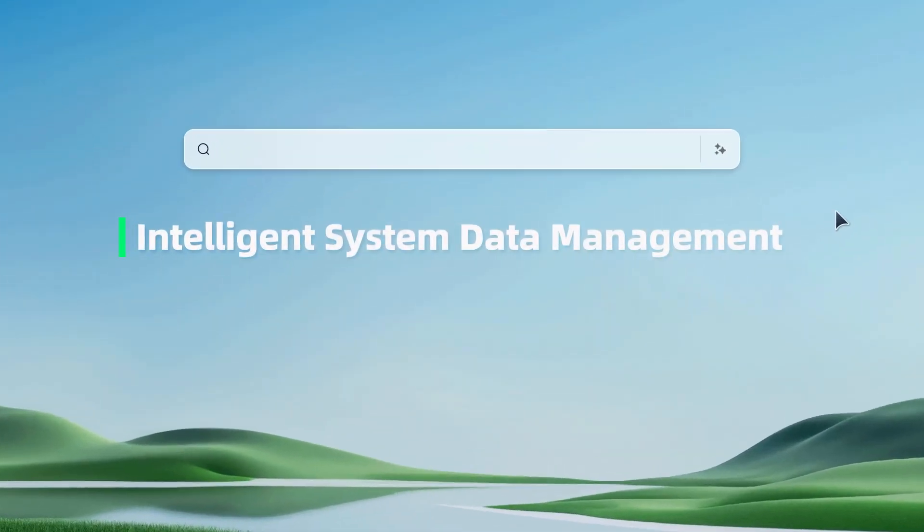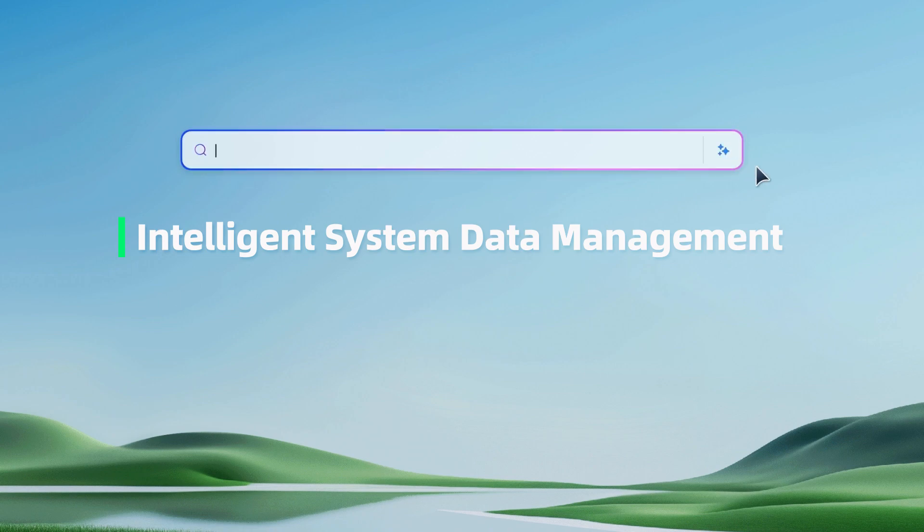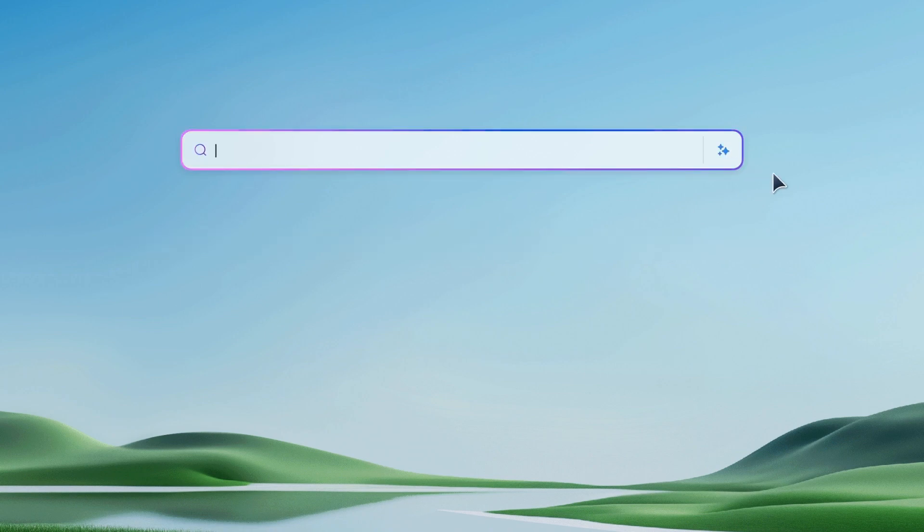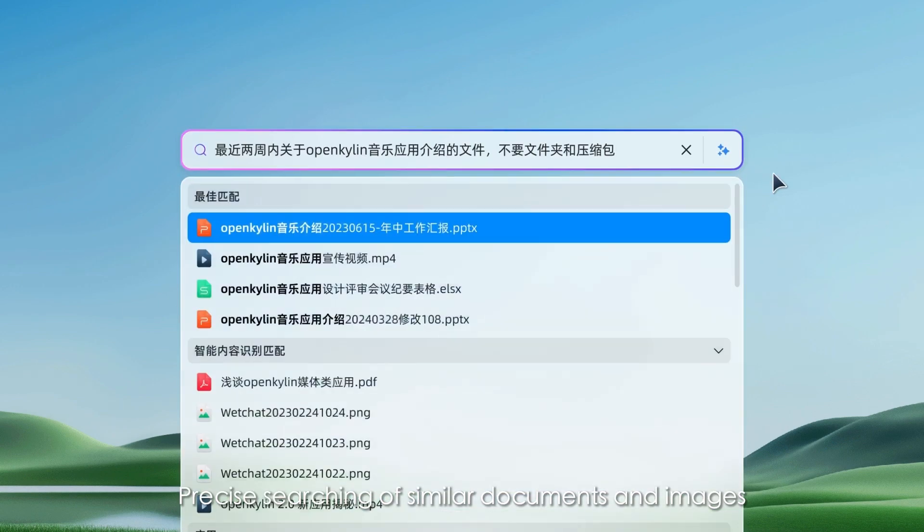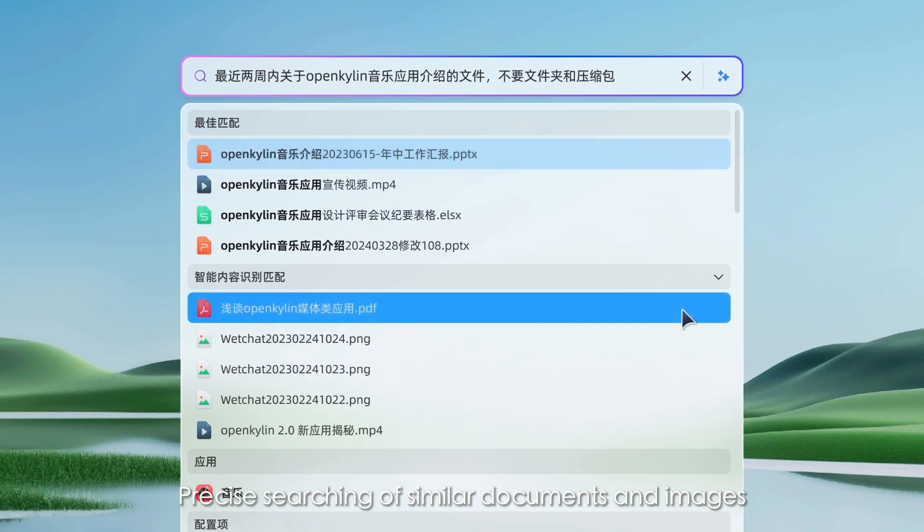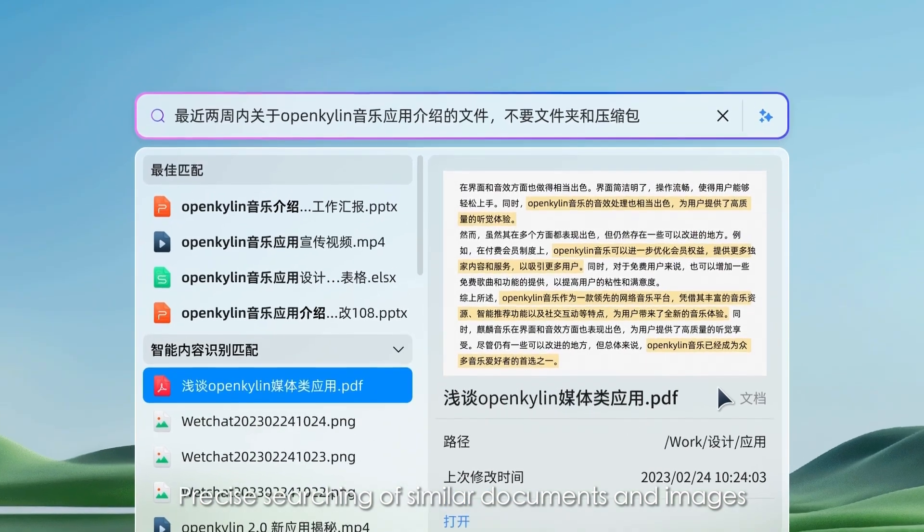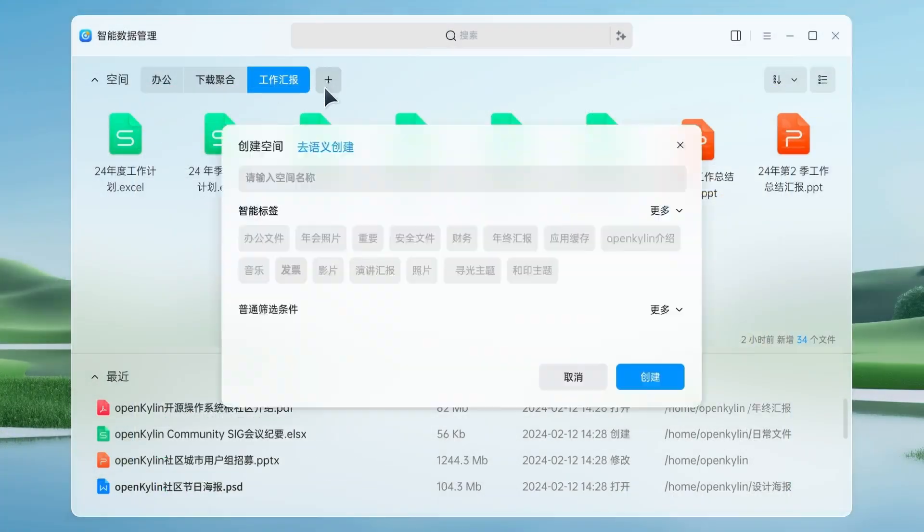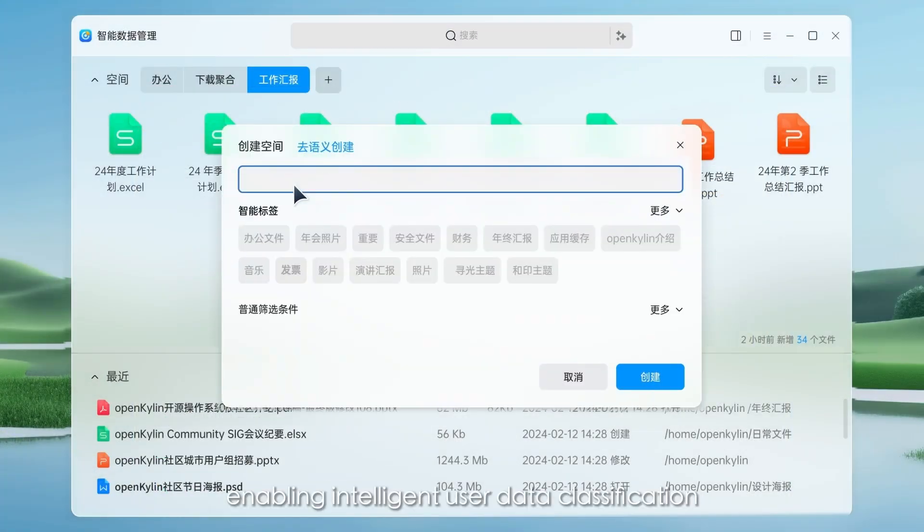Intelligent system data management. Precise searching of similar documents and images, enabling intelligent user data classification.